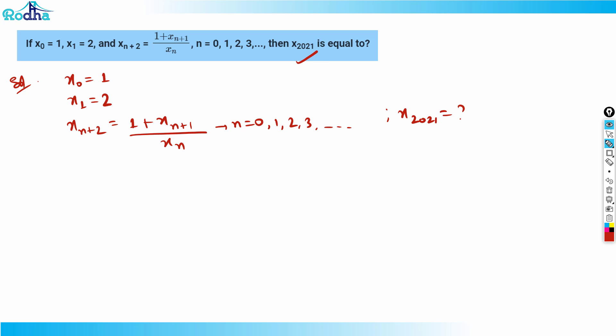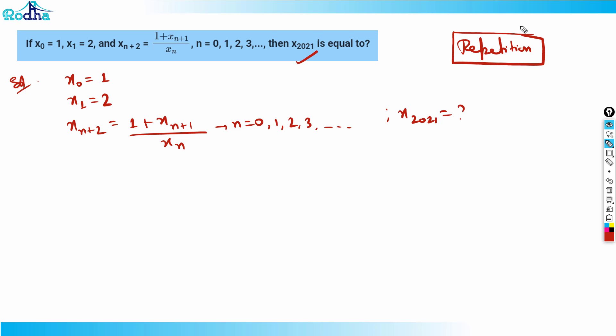This is a pattern-based question. In this kind of question, if you just move forward there will be some kind of repetition. I need to search for that repetition point — from where does that repetition happen.